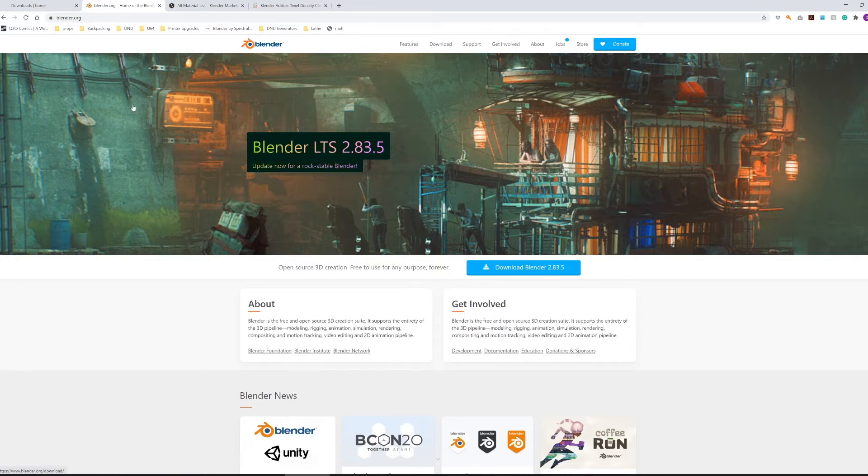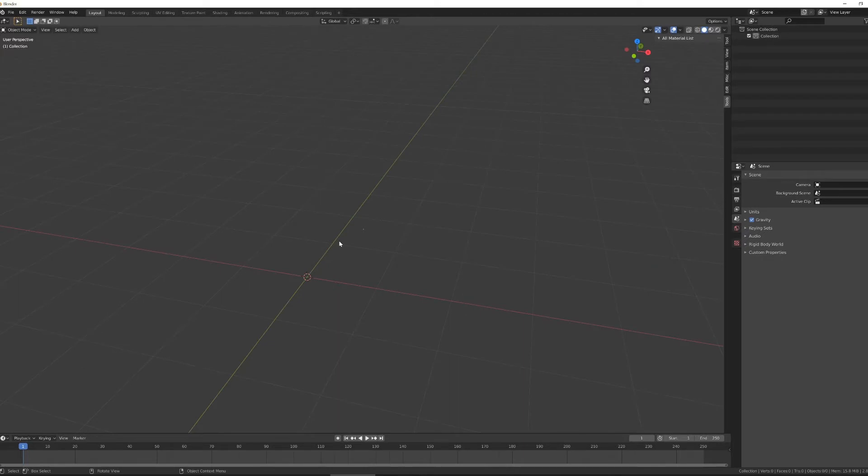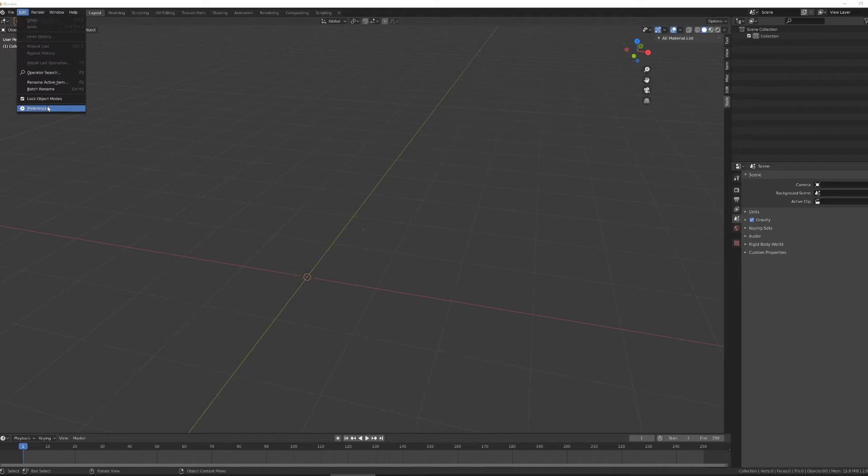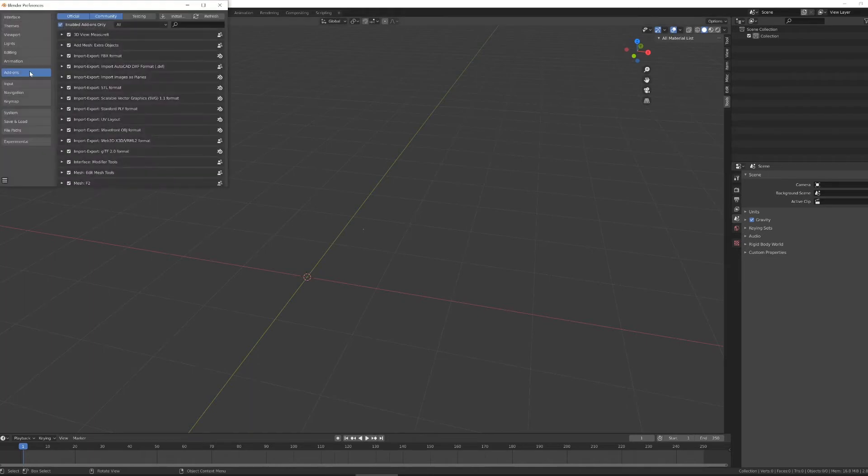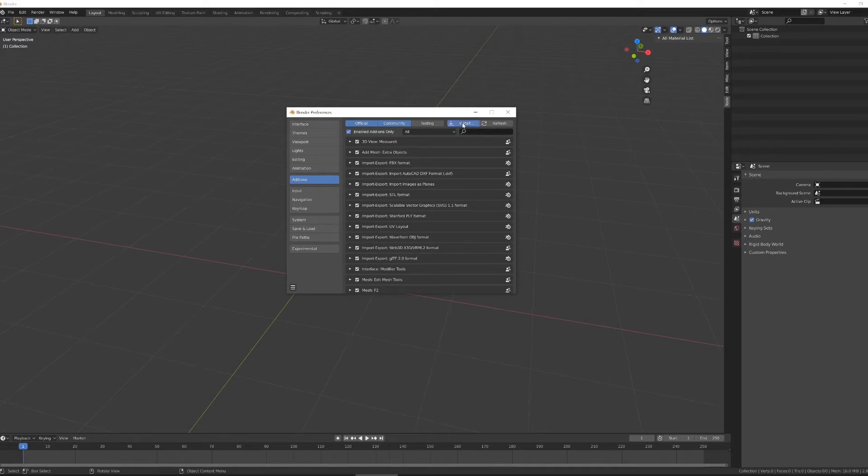Once you have the Open Virtual Film Project and Blender downloaded, go ahead and open Blender. With Blender open we now want to install a new add-on. So we can go to Edit, Preferences, Add-ons, and we're going to hit this install button in the top right hand corner.